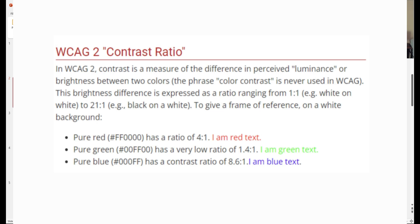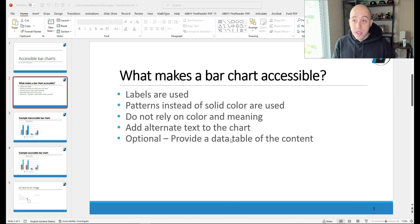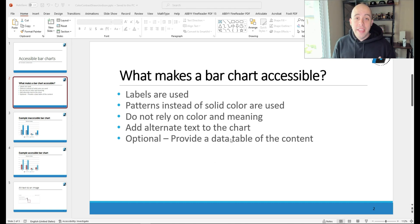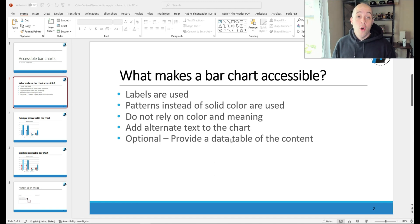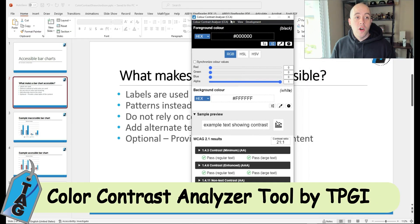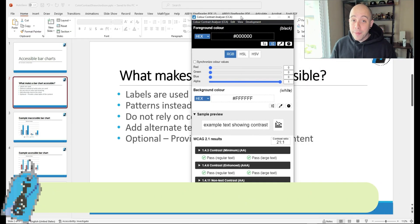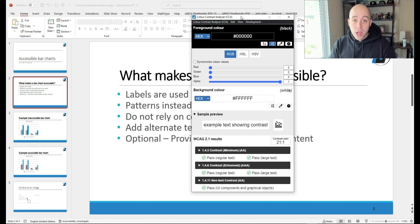Sometimes it can be a little confusing to keep track of the actual standards, so I highly recommend downloading a free color contrast checking tool, and today we're going to go over two of them. The first is called the Color Contrast Analyzer Tool from TPGI. I will provide a link in the description below if you want to download this tool.